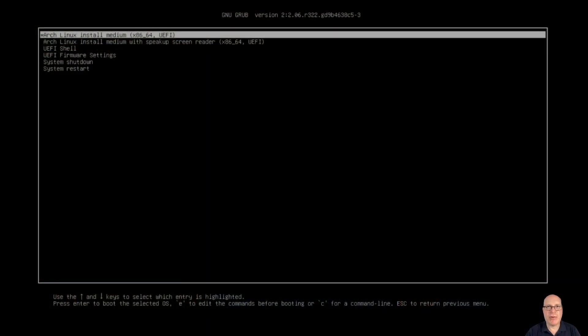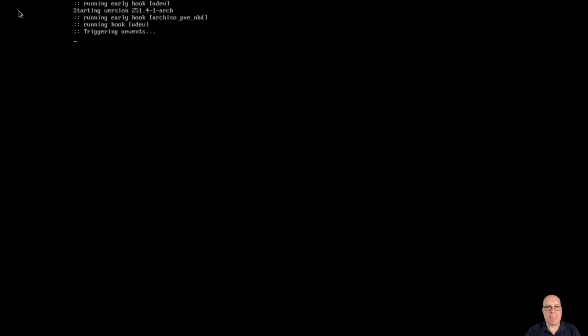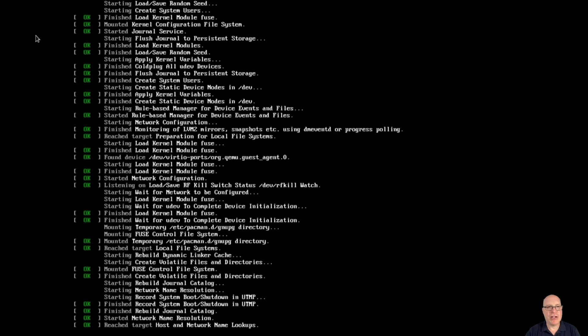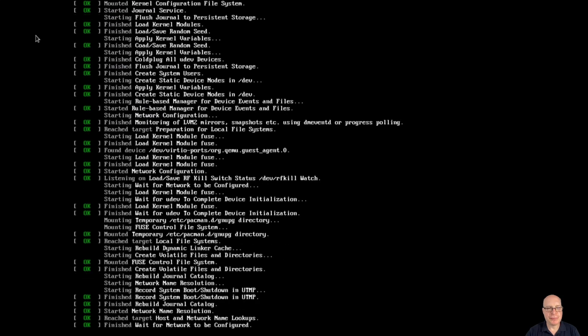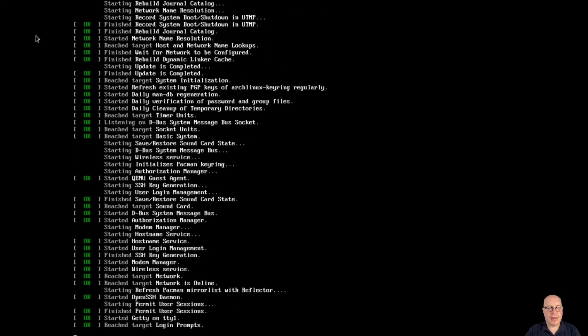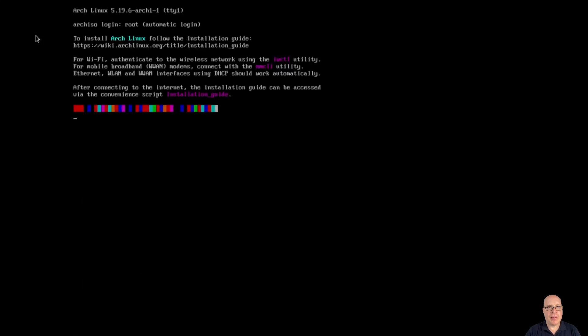Here's the September 2022 ArchISO — the grub menu. Let's select the first entry for the default and observe as it comes up. Welcome to Arch Linux. We should get the shell prompt here, and there it is — kernel 5.19.6.